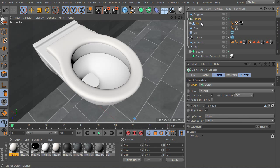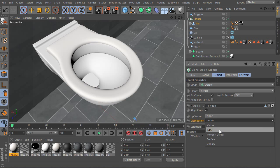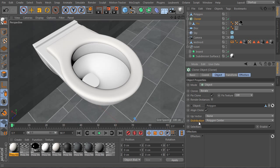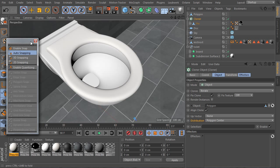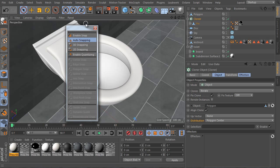Place the copied object as a child of the cloner. Select the cloner and change its distribution mode. Use Polygon Center option. Activate Snapping, it's very important. Activate the Polygon Snap option only. Turn off all other options.